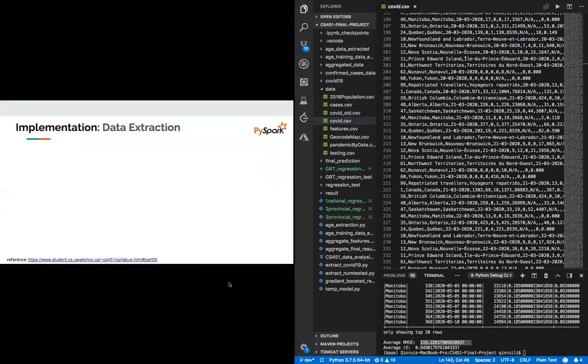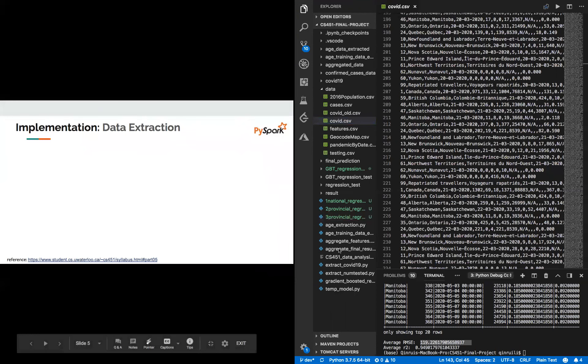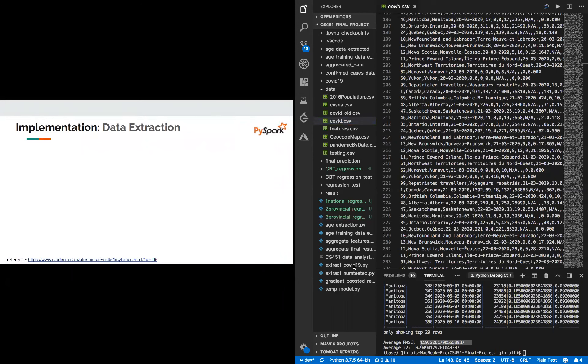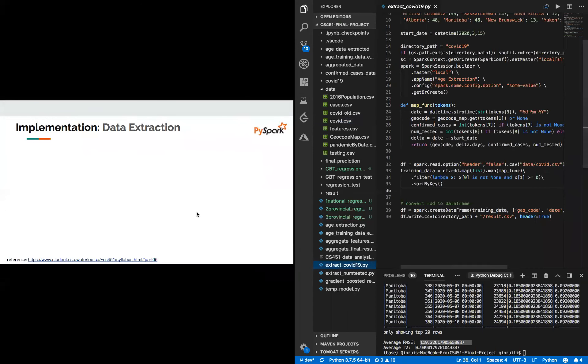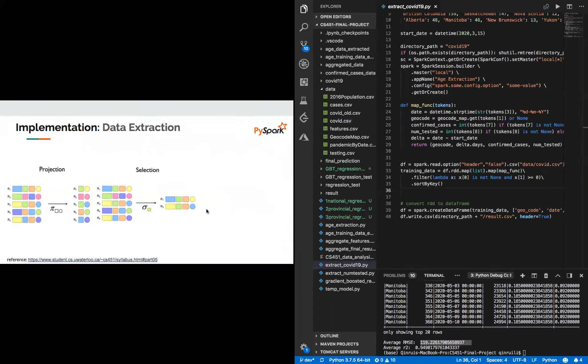Next, I'm going to talk about data extraction. For data extraction, we used a lot of things we learned in this course for relational databases. First were projection and selection. We want to filter all the data we need and select the columns we need, such as in this case, on the right-hand side, the code shows we select geocode and days since started, confirmed cases, and number of tests.